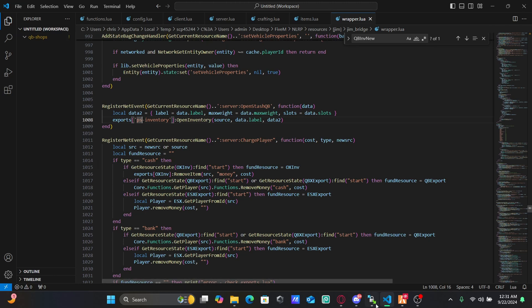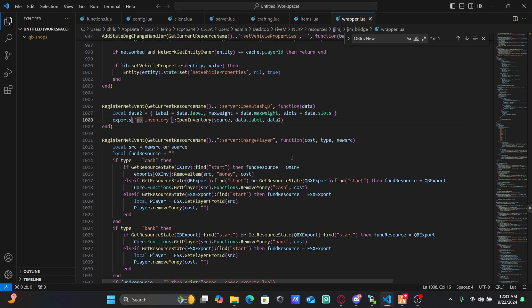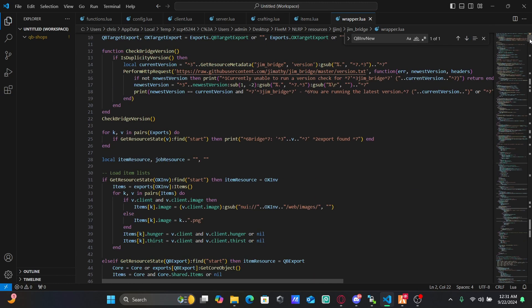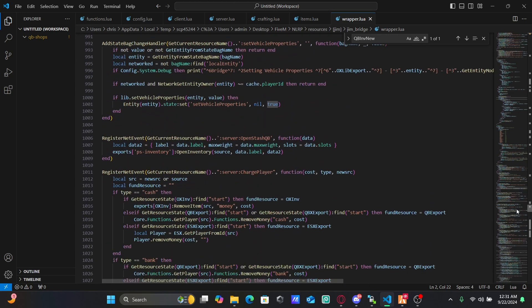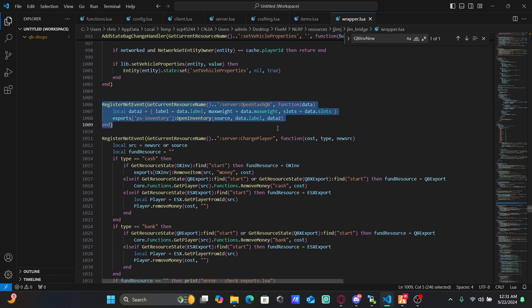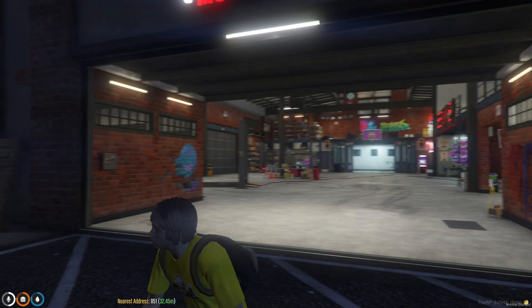No, we didn't do wrapper yet, sorry. You are then going to open up your wrapper. You're going to do the same thing. Make sure this is set to true. You're then going to scroll all the way down to line 1006. Here you will see this. You're going to change exports from qb. This will say qb. You want to change that to ps.